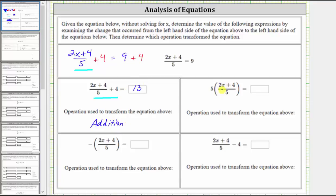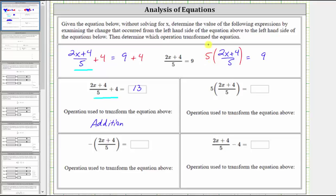The next expression is five times the quantity two x plus four divided by five. Beginning with the original equation, we know this expression is equal to positive nine. We want to determine the value of five times this expression. If we multiply the left side of the equation by five, this expression now matches the one we want. To maintain equality, we must also multiply the right side by five. Five times nine is 45, which gives us the value of this new expression. We used the operation of multiplication to transform the equation.